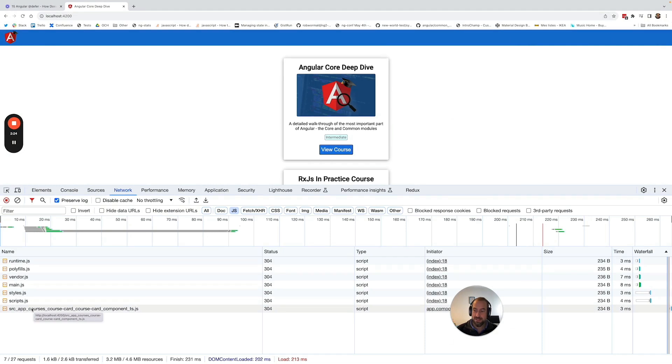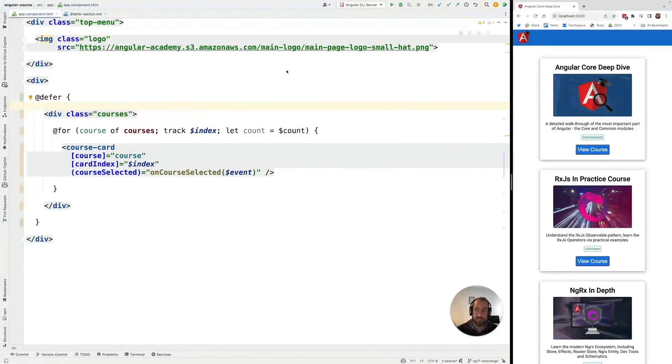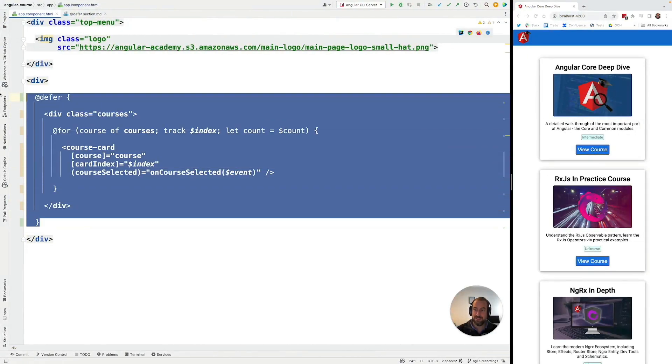Now notice the following here, we can see that a new JavaScript bundle was created. This JavaScript bundle is going to contain the code for this list here. So the JavaScript bundle contains everything that is inside @defer.